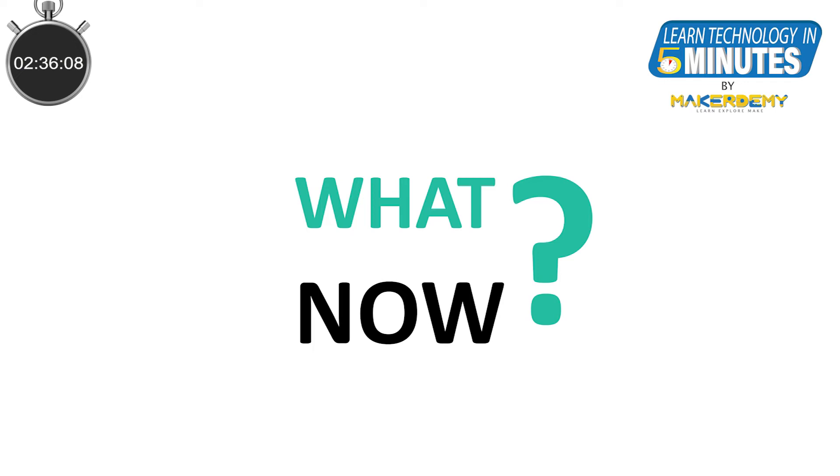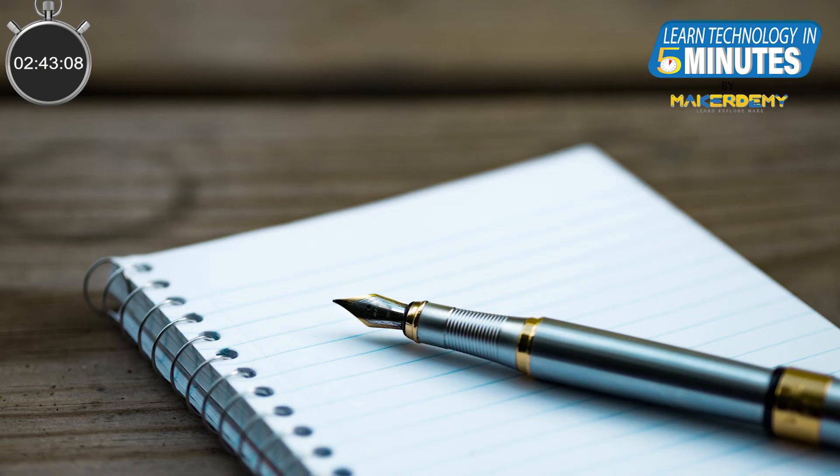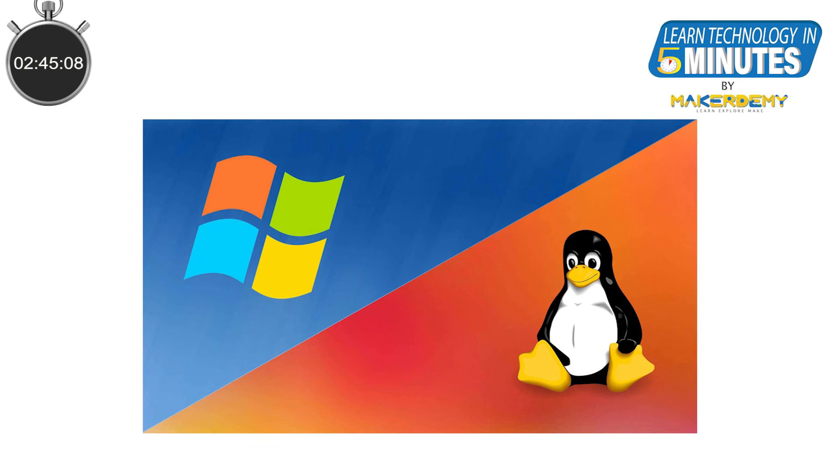Now that you have got all the information regarding the expected skill sets, you might be confused about how to start upskilling. Don't worry, I will explain a learning path for you now. I hope you have a pen and paper ready.